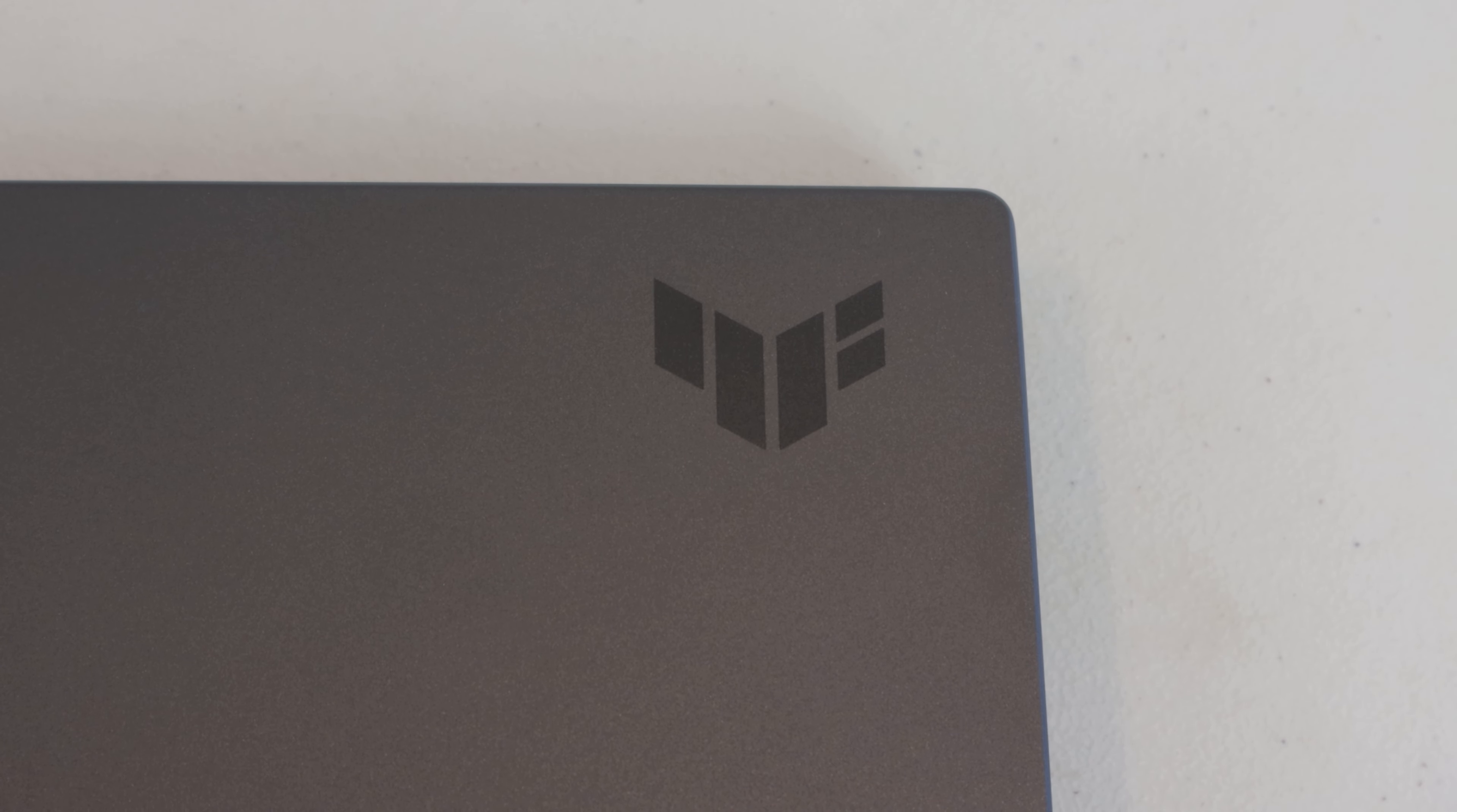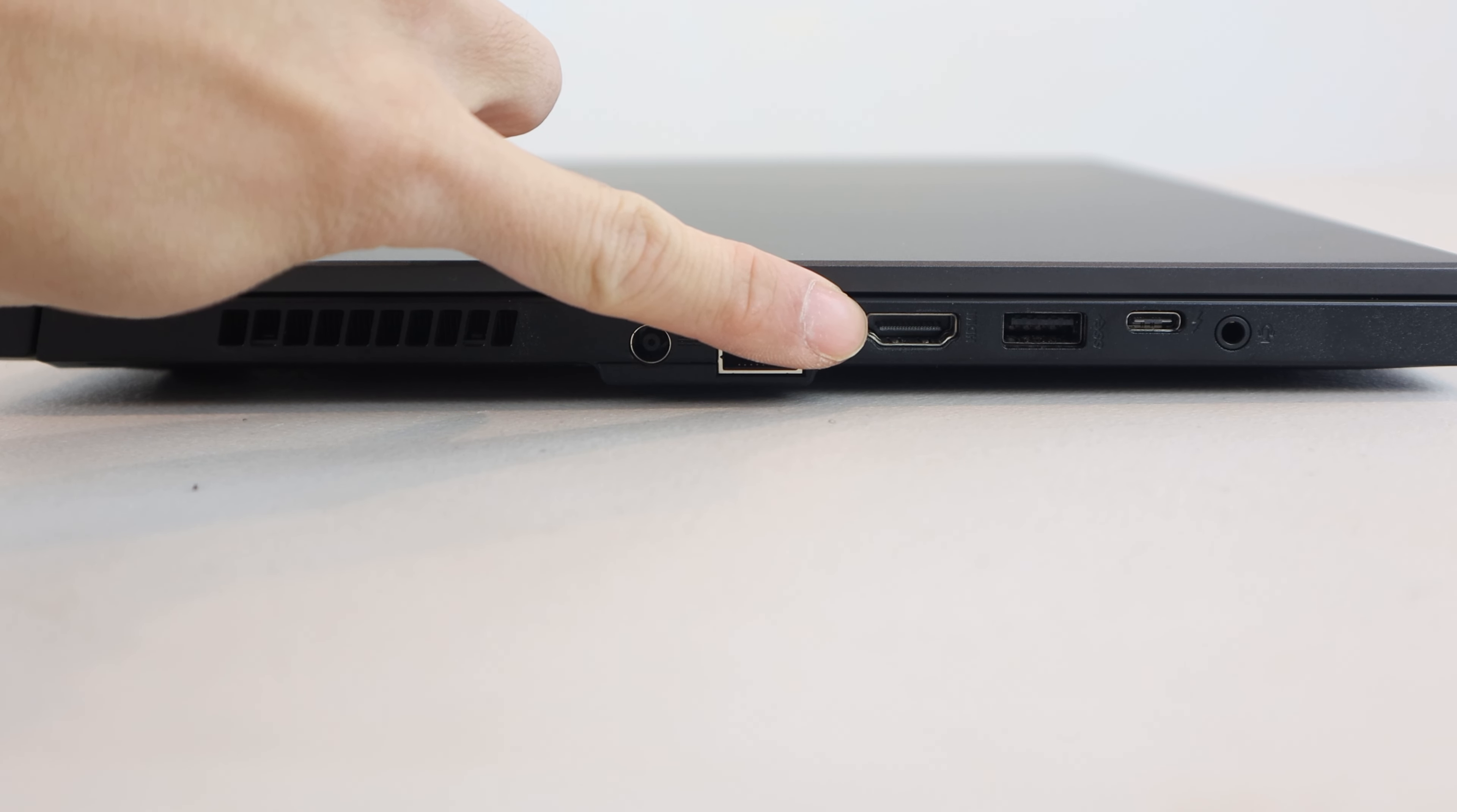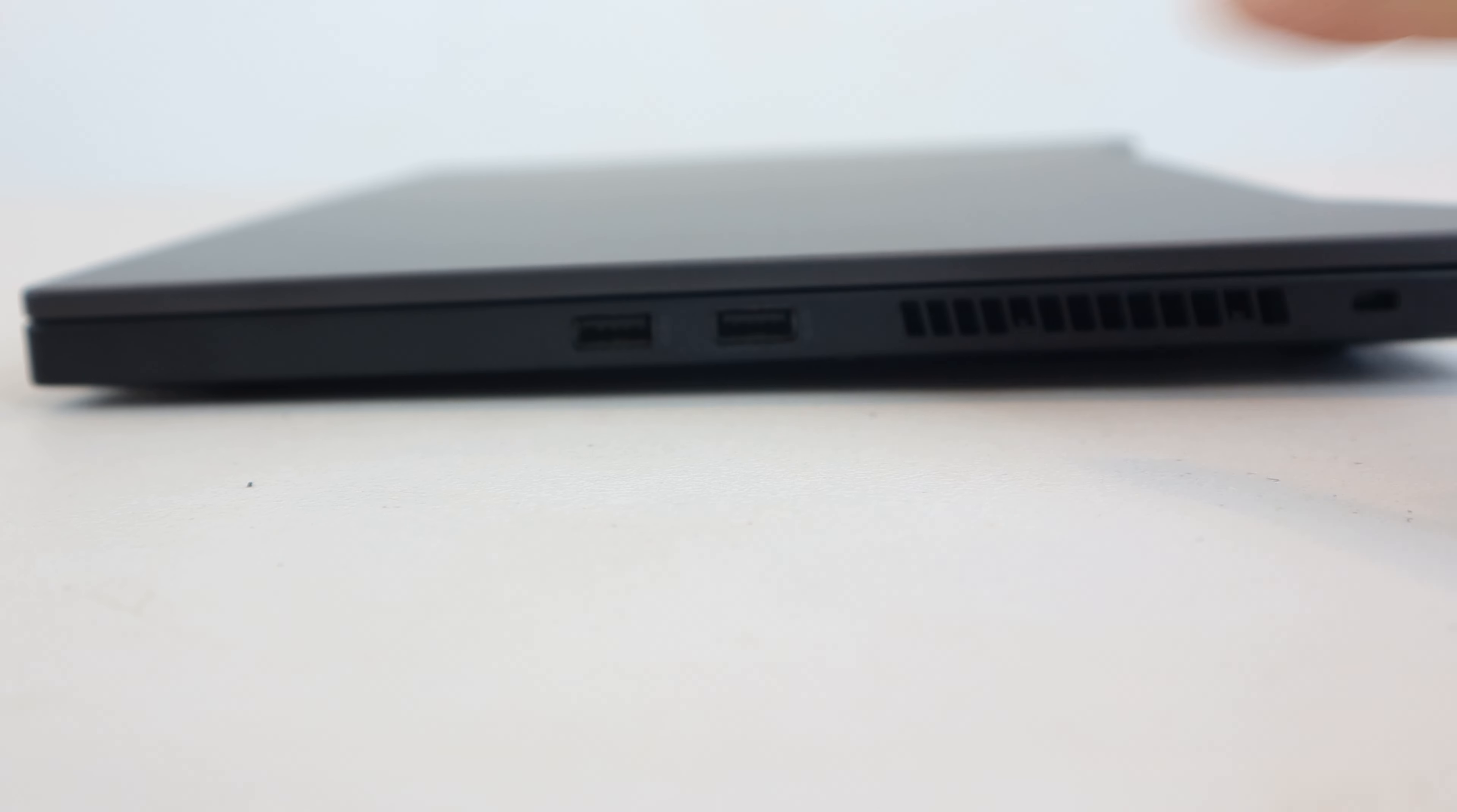The shell has a matte finish and prominent branding on the right side, as well as the small TUF logo printed in the front left corner. At the left hand side, you'll find the barrel style power port, ethernet port, HDMI 2.0b port, USB-A 3.2 port, USB-C Thunderbolt 4 port, and combo mic headphone port.